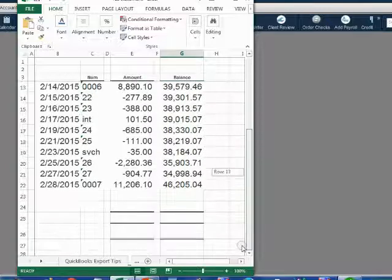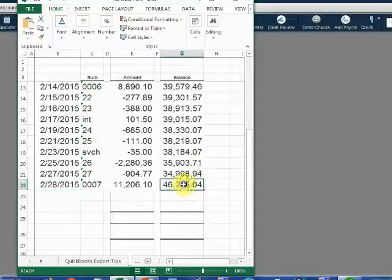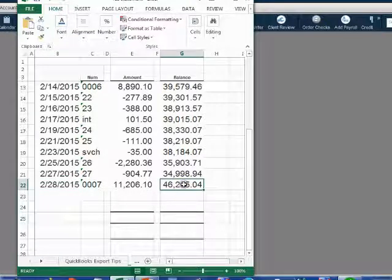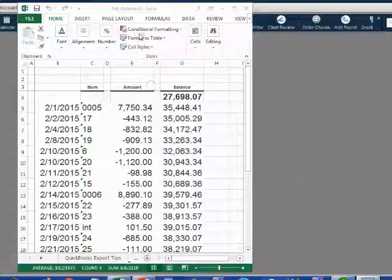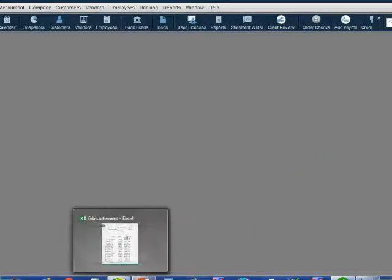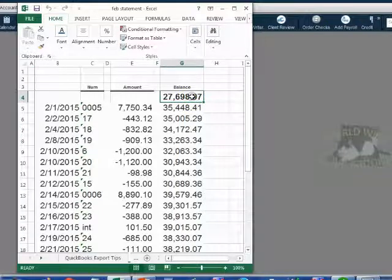If you scroll all the way to the bottom, you can see the ending statement date and the ending statement balance. We can switch back and forth between the Excel statement and our QuickBooks file by clicking on the taskbar. The beginning balance of this month is the same as the ending balance of the previous month from the previous video.